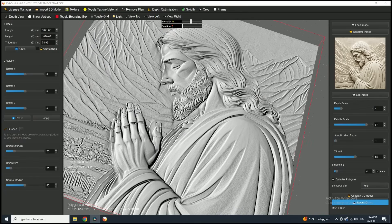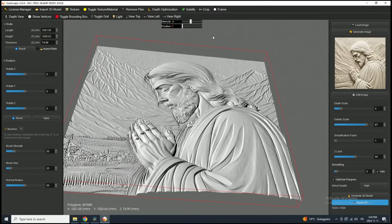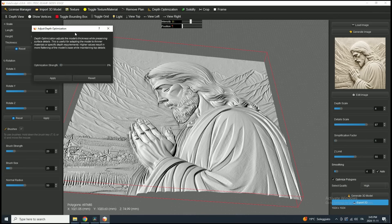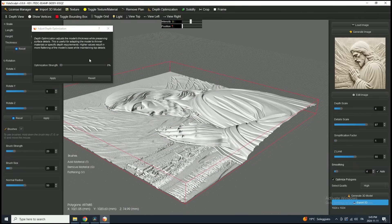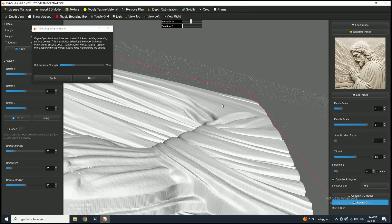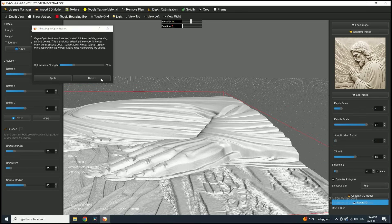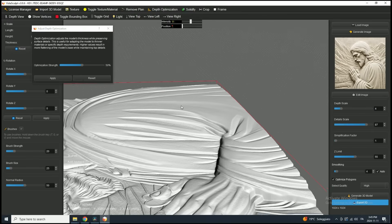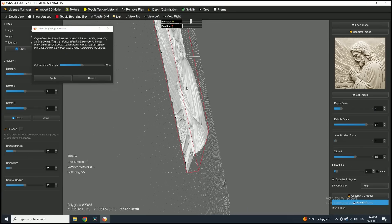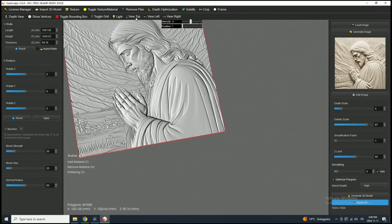Additionally, if you want to refine the depth of the front of your 3D model, you can use the Depth Optimization tool. To access it, click on Depth Optimization in the toolbar. This tool allows you to adjust and optimize the top portion of the mesh. Adjust the sliders to control how much depth reduction you want at the top of your model. Let's start by setting it to 30%, then click Apply. As you can see, the top of the model has been slightly compressed, resulting in a more contained depth. This helps reduce exaggerated height in taller areas while preserving depth in lower areas. This feature is particularly useful for engraving when working with limited thickness. If you'd like to undo this adjustment, simply click Revert. Note that once you close the Depth Optimization tool, the changes become permanent and can no longer be reverted.